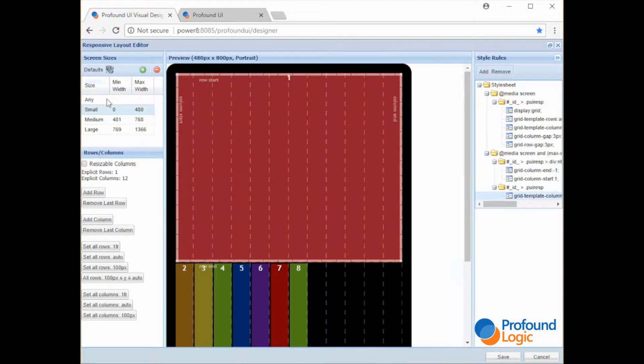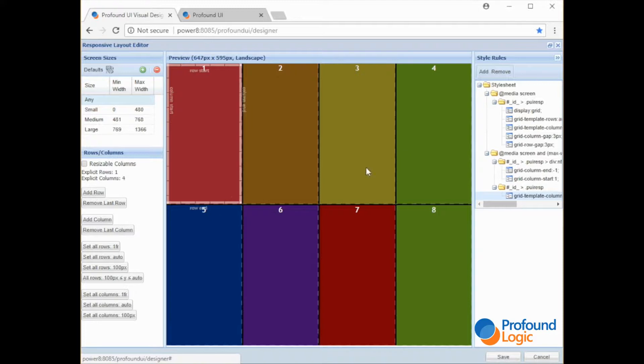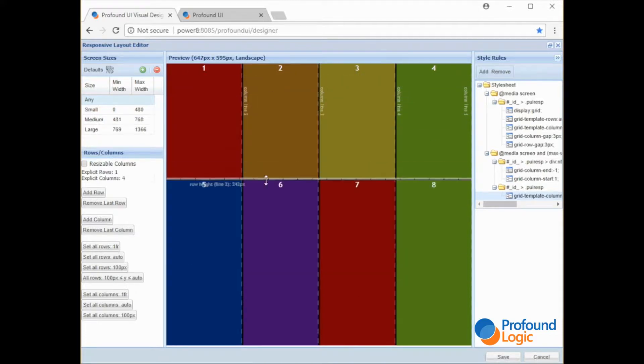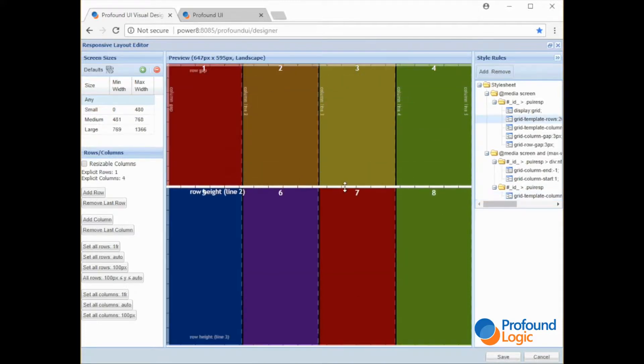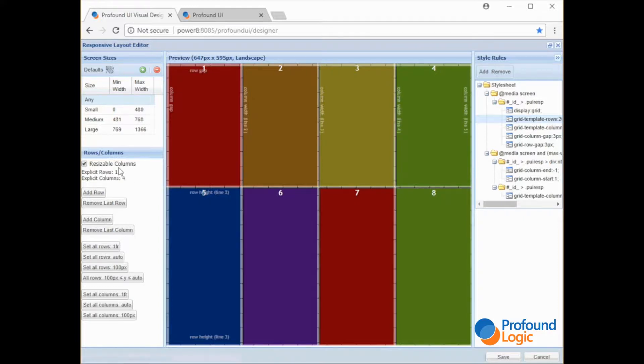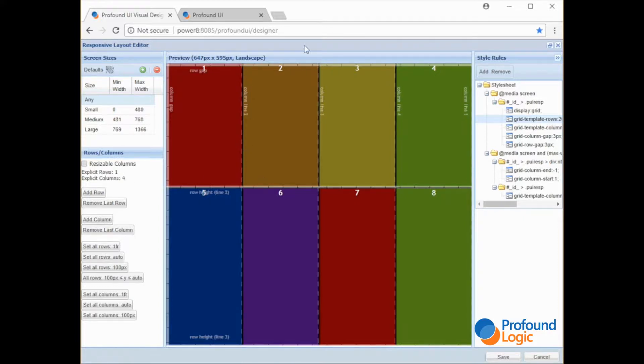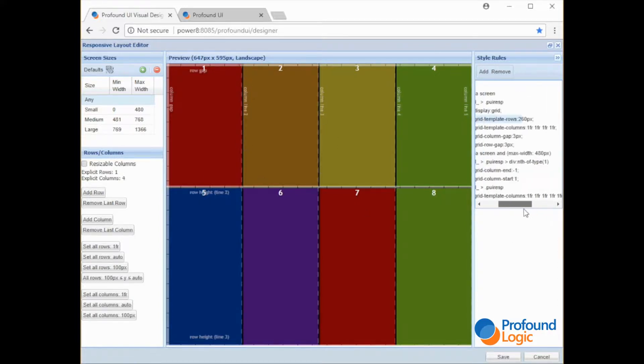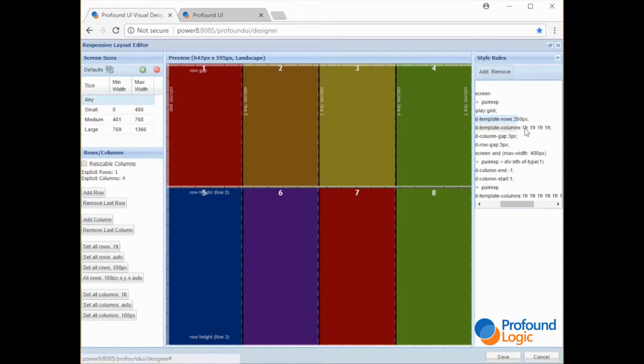Okay so if we go to this one we can resize the rows if we'd like. We can also resize columns. By default we just have the columns always uniformly spaced. If you look over here at the rules you can see this one FR.